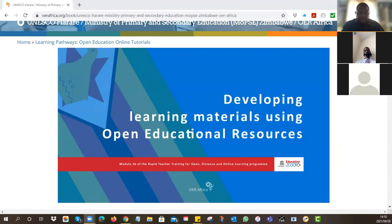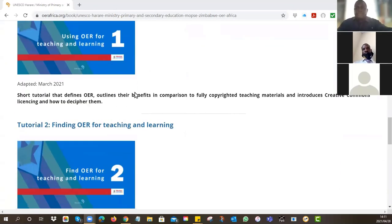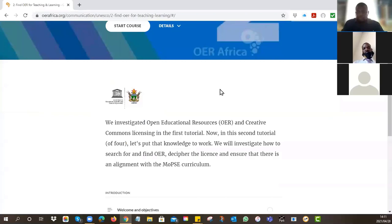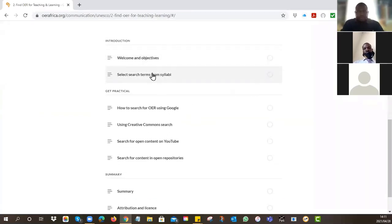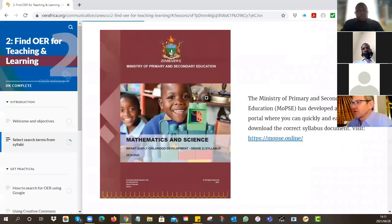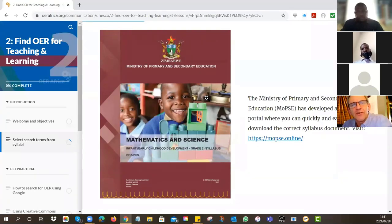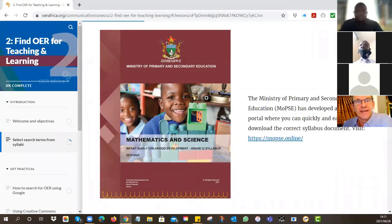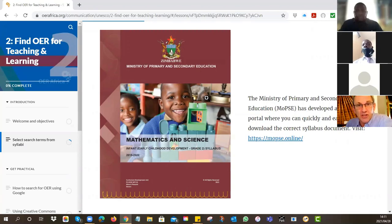I'm going to give a very quick overview of tutorial number two - I'm not lecturing on it, all the details are in the tutorial. So first of all, what are you searching for? It's no good searching for maths or science - this is way too broad. You're going to find stuff but who knows if it's what you're actually going to teach.